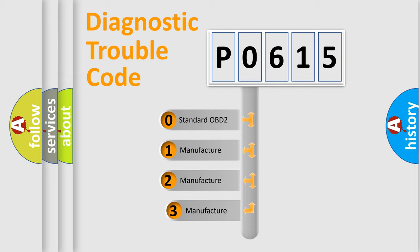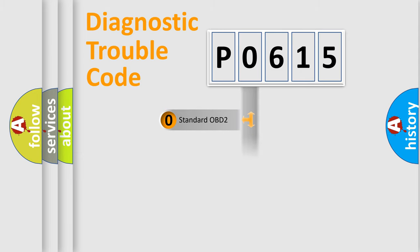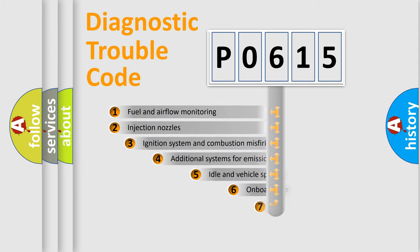If the second character is expressed as zero, it is a standardized error. In the case of numbers 1, 2, or 3, it is a more specific expression of the car-specific error.